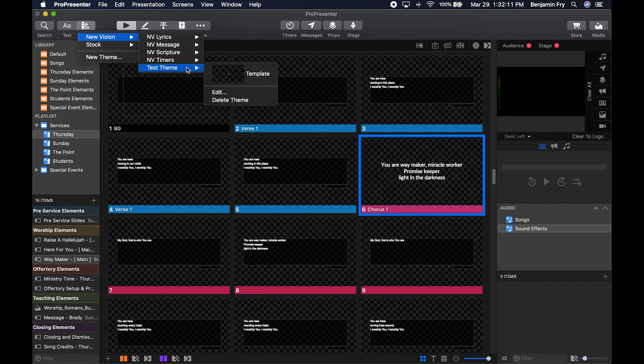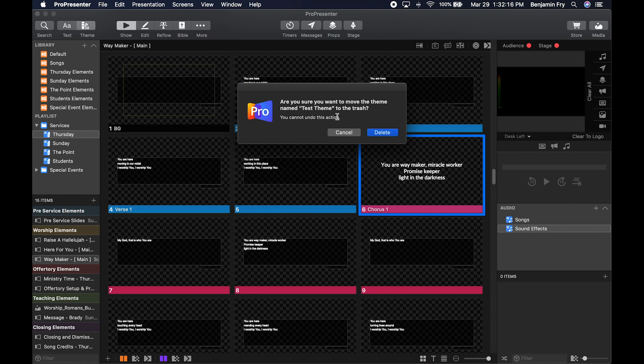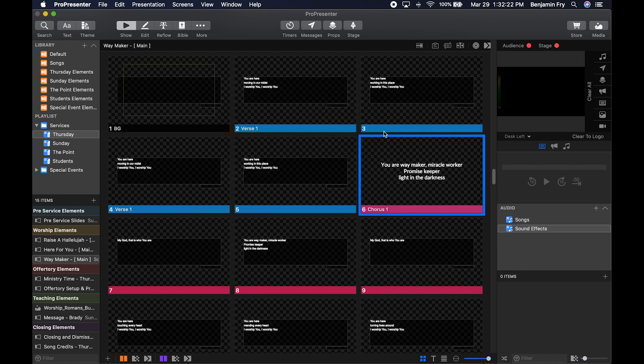Since this is just a test, I'm going to delete that theme. Note that when you delete a theme, you cannot undo this action.